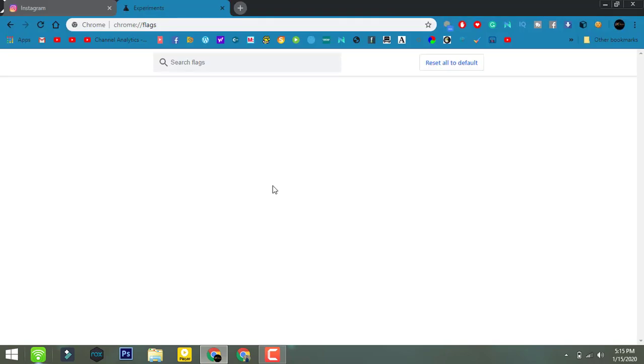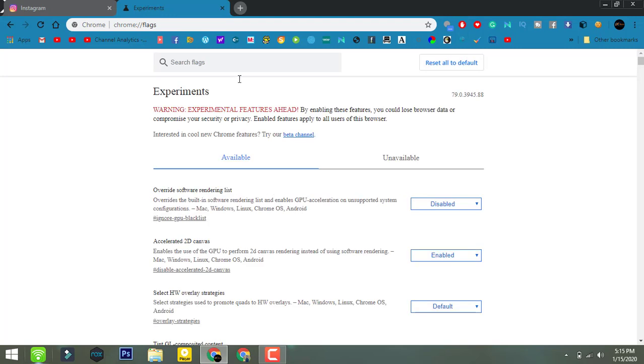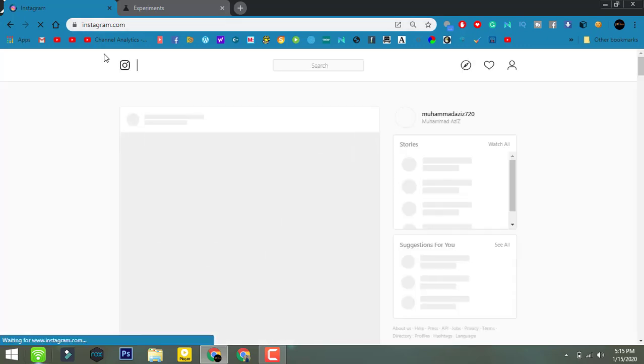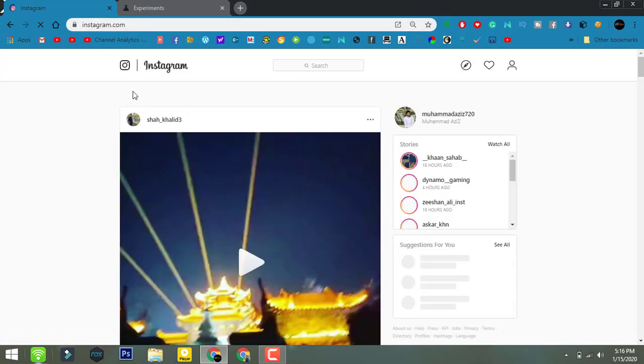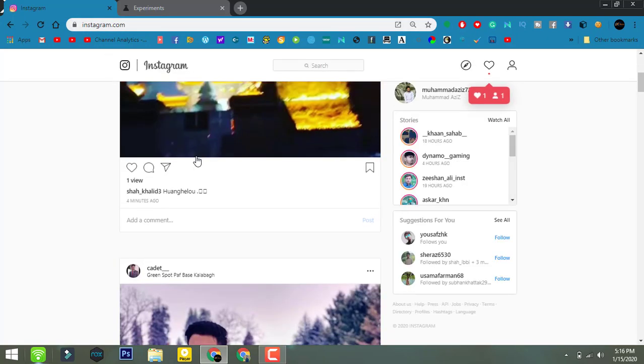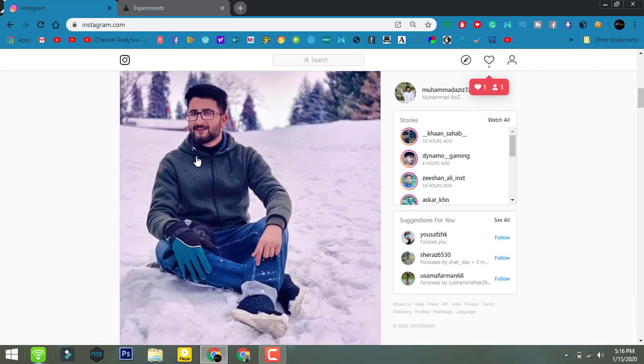This was all about the dark mode for Instagram. I hope you enjoyed this video. Make sure you like it, and if you have any questions regarding this video, let me know in the comment section. Thanks for watching.